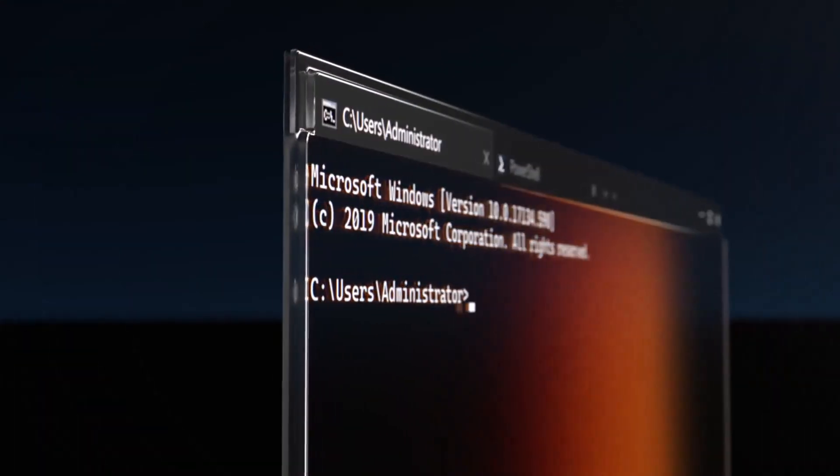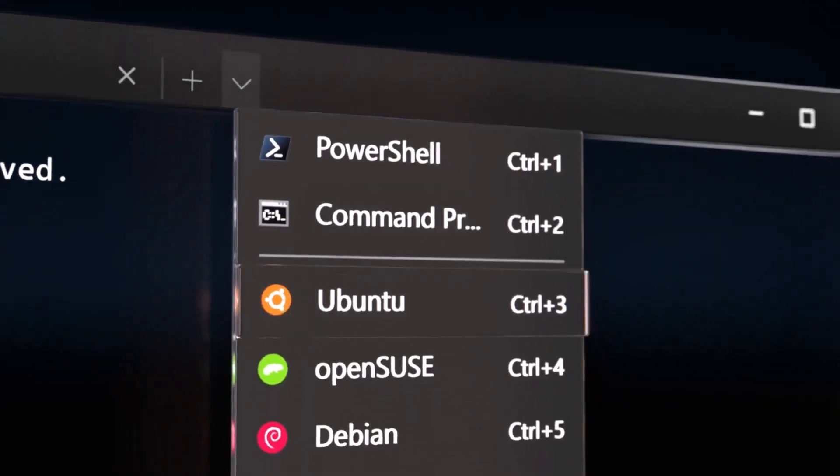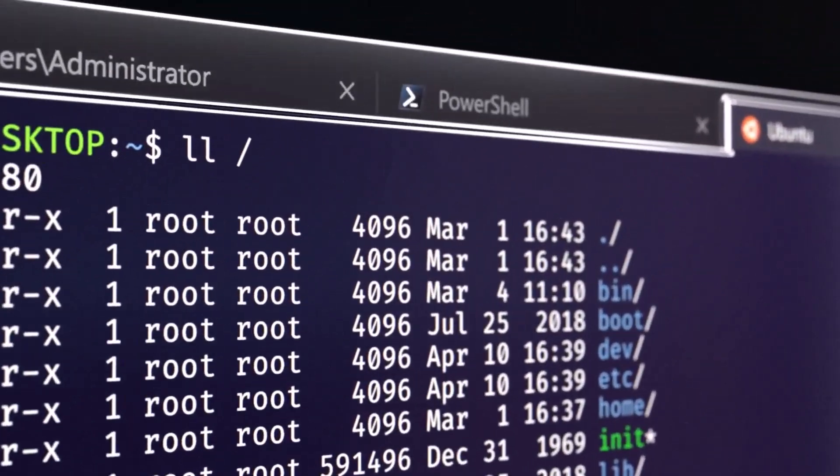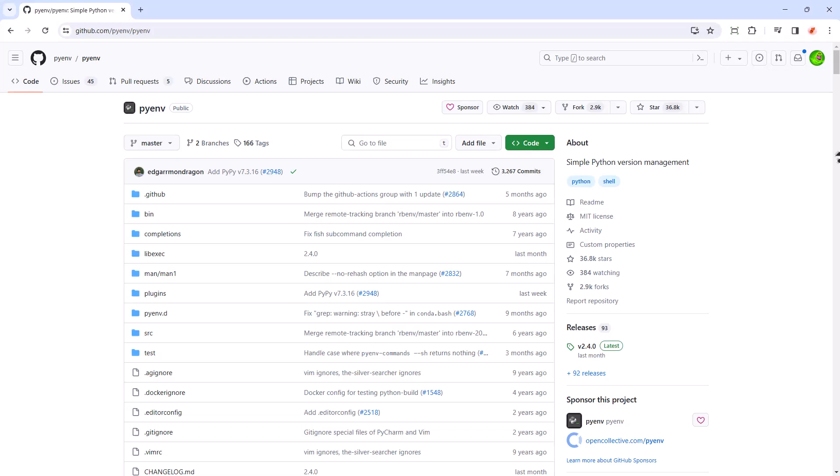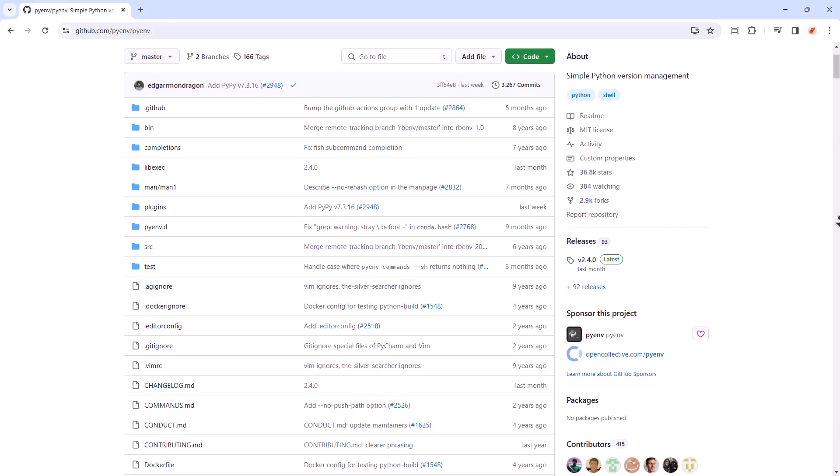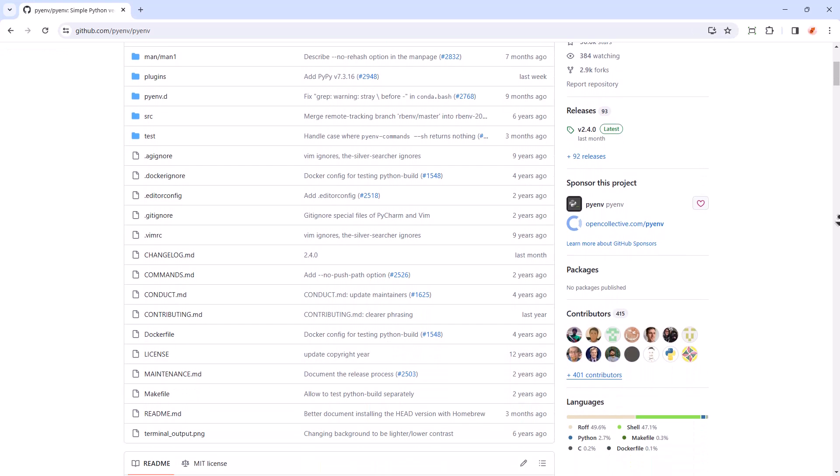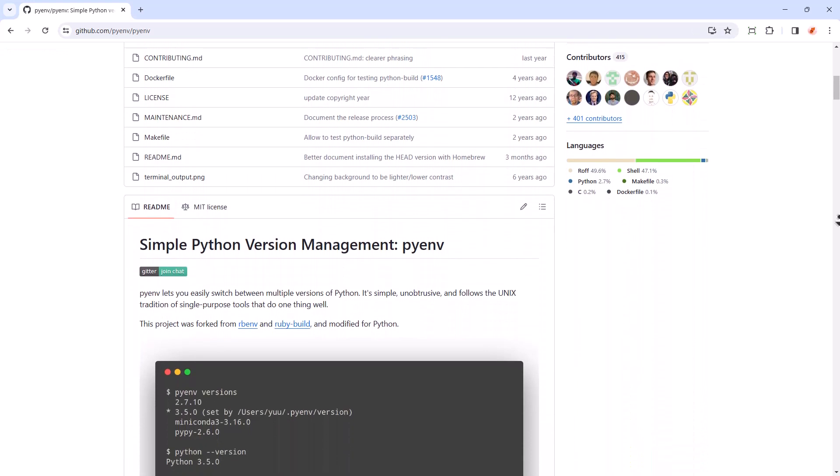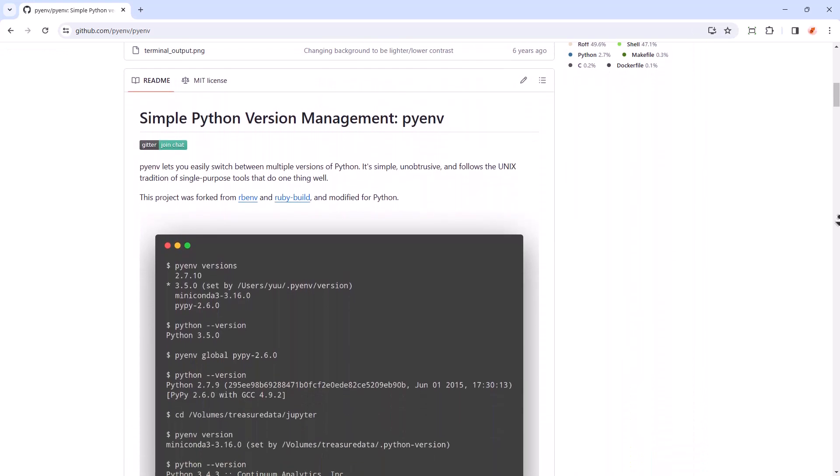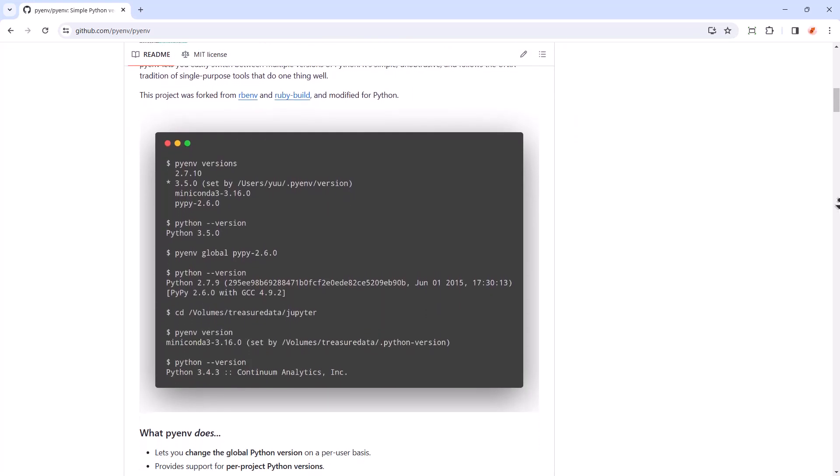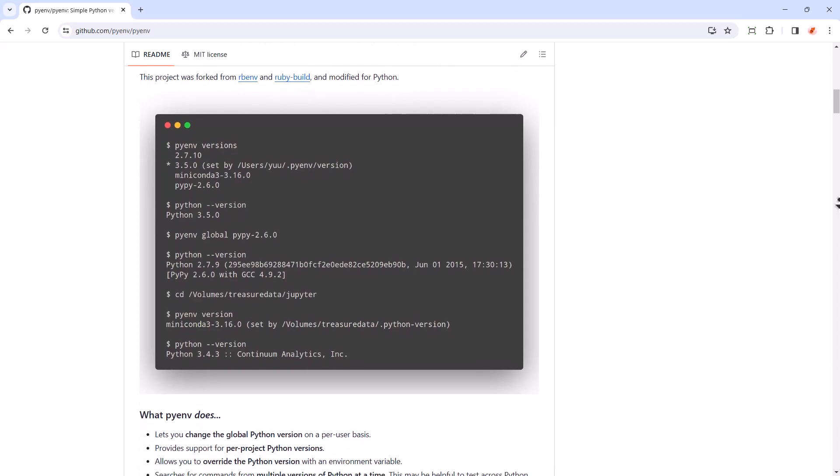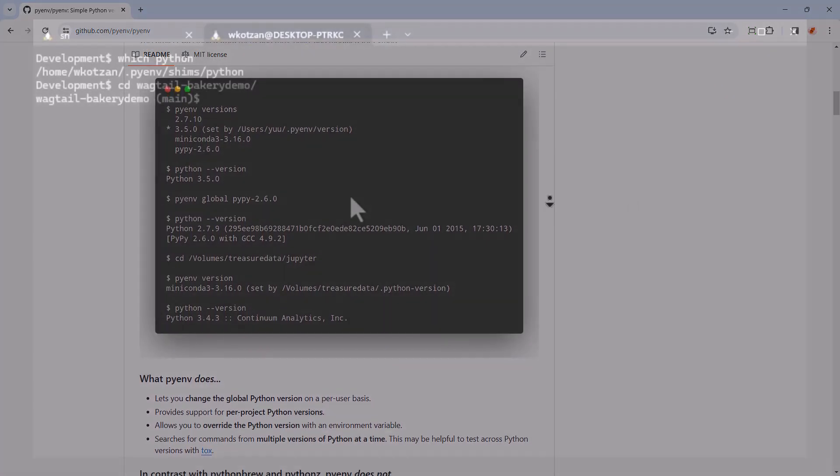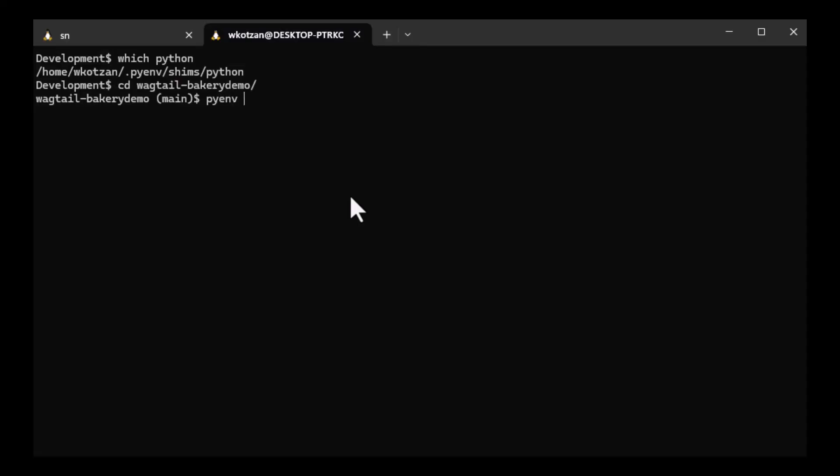In my development setup, I'm using Windows WSL with a Debian Linux instance, and my Python setup uses the PyENV manager, which allows me to easily switch between different versions of Python. In this project, WagtailBakeryDemo, I'm set on Python version 3.12.